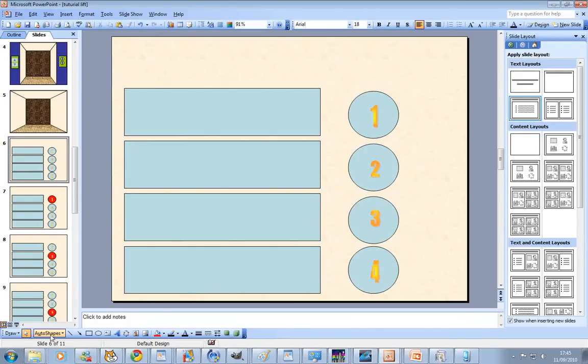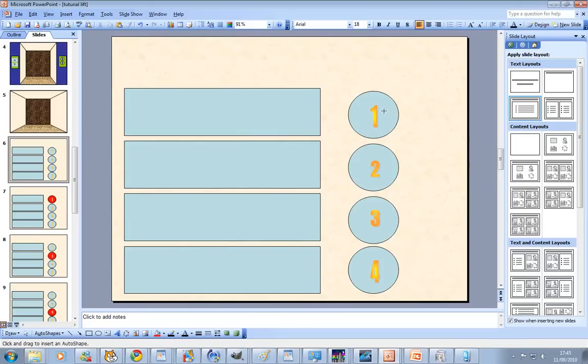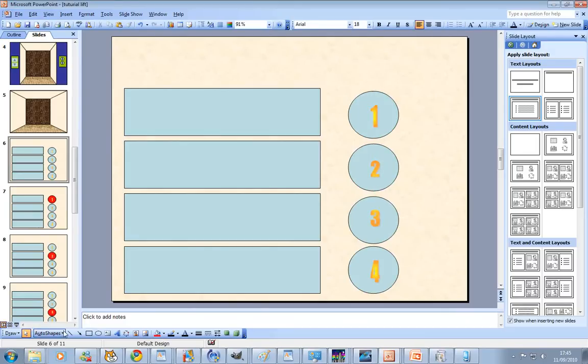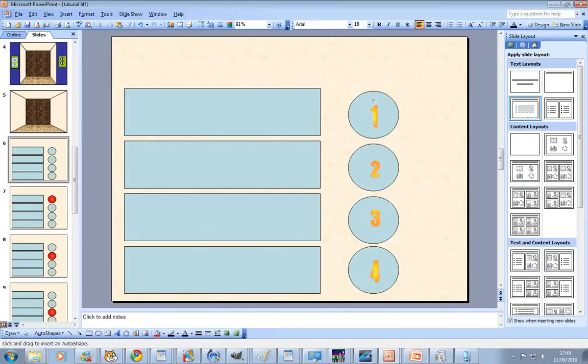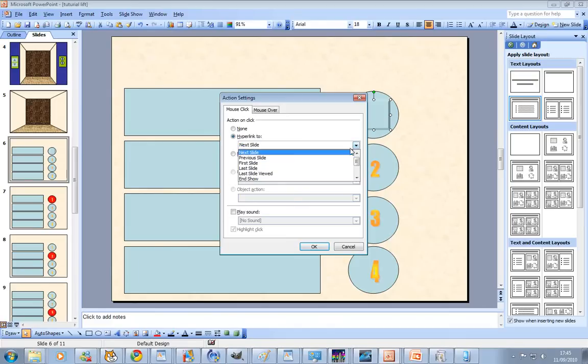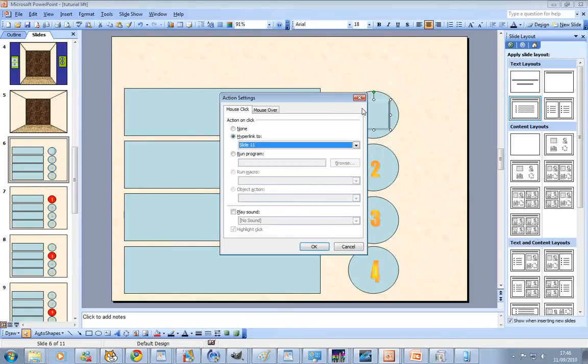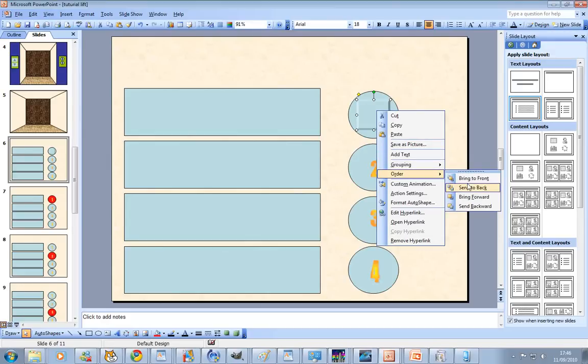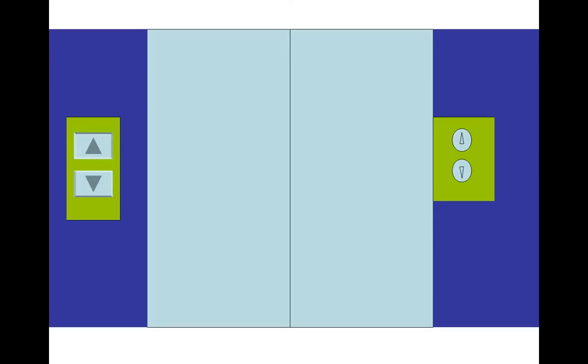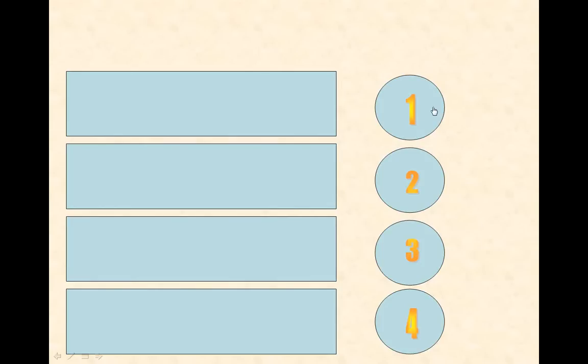What we're going to do is we're going to get an action button. This is a good way to do it. Just get a blank action button and put it behind it, and put it the whole size. Try and put it as far as you can because what's going to happen it's going to hyperlink to. We're going to send it to back. It probably won't work, you won't have a chance for it to light up.